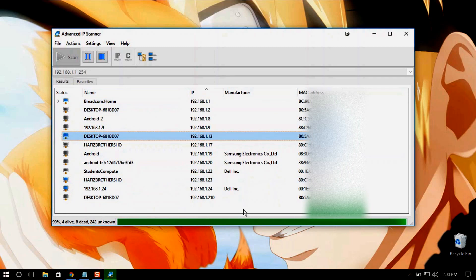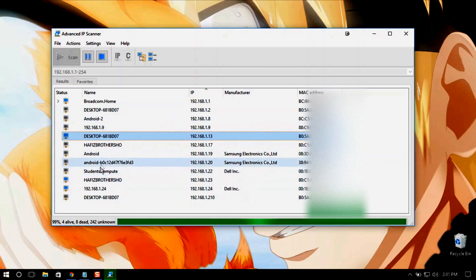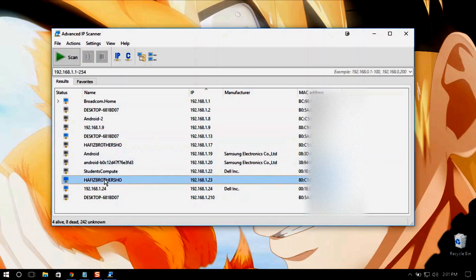This one is mine, so let's just ignore it. I'll go ahead and select a target. What I am going to do is copy the MAC address of another device on this local area network.